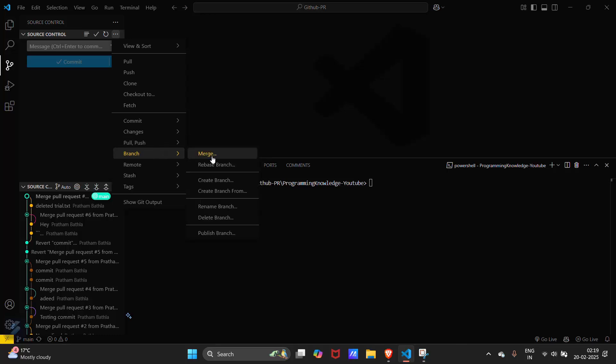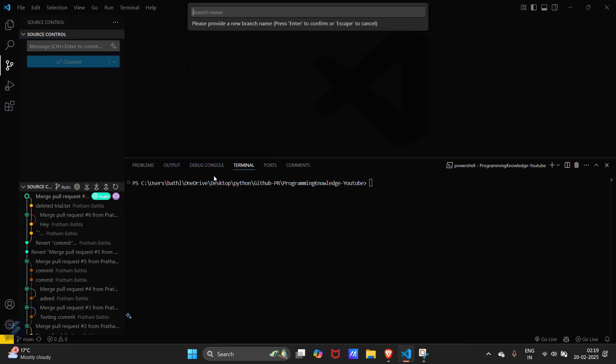Now I will create a new branch which will be named as new branch.